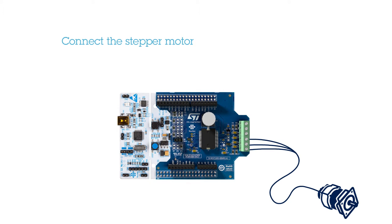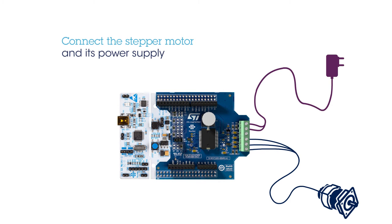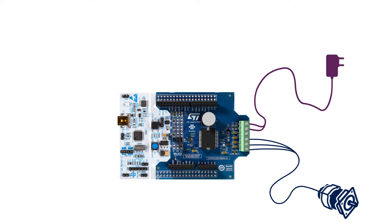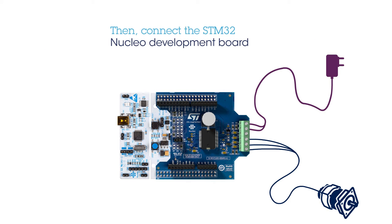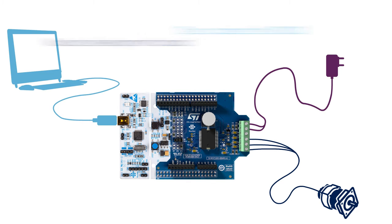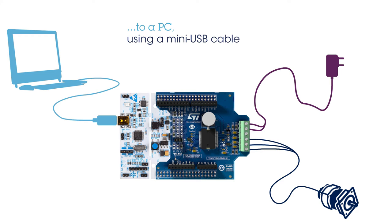First, connect the stepper motor and its power supply to the expansion board. Next, connect the STM32 Nucleo Development Board to a PC using a mini-USB cable.